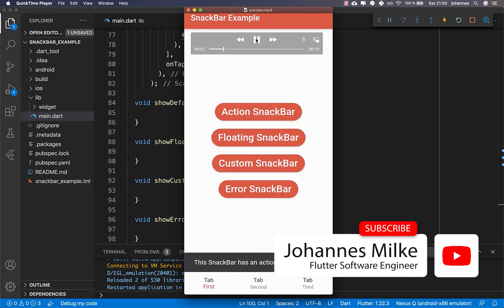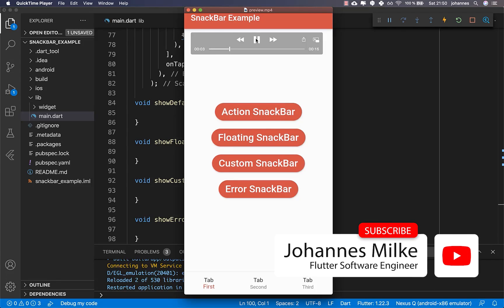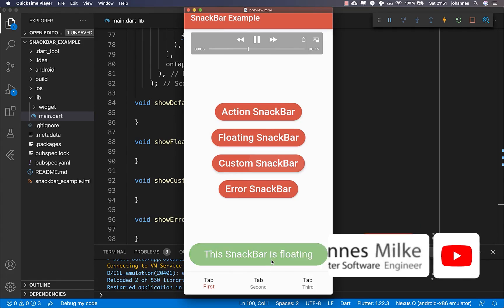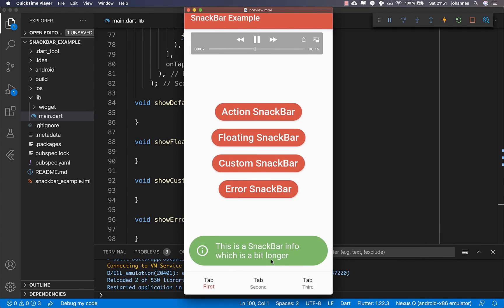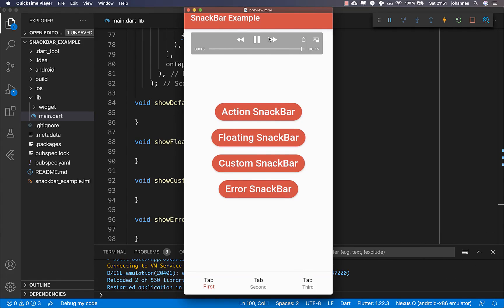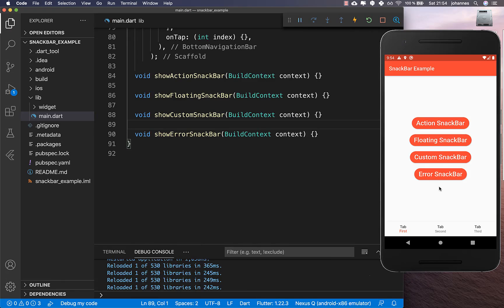Snack bars are great for displaying information to the user — you can show error messages and other messages to the user, and this is what we want to build in this tutorial. We start with this application where we have four different snack bars, and we want to start with the action snack bar.